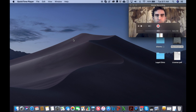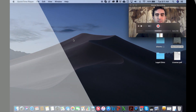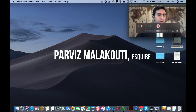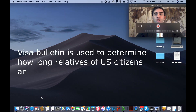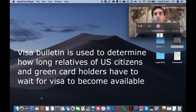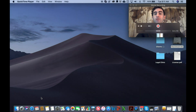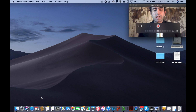Buenos dias, buon dia, buenas tardes. Good morning, good day, good evening. My name is Parviz Malakuti. I am an immigration lawyer and I'm going to show you in this video how to read the U.S. Visa Bulletin. The Visa Bulletin is used to determine how long the relatives of green card holders and U.S. citizens have to wait before a visa is made available to them. In short, it's just kind of like a waiting list.